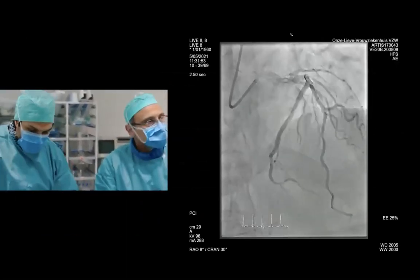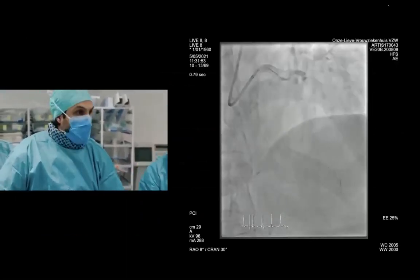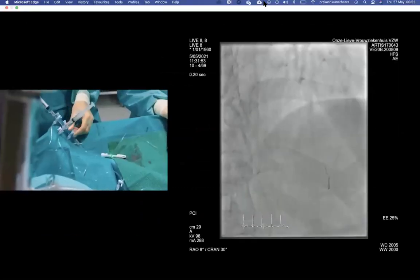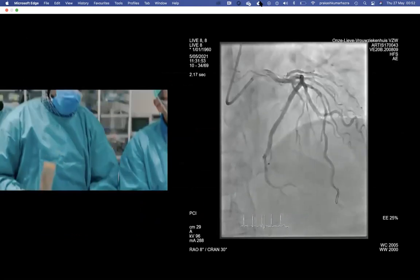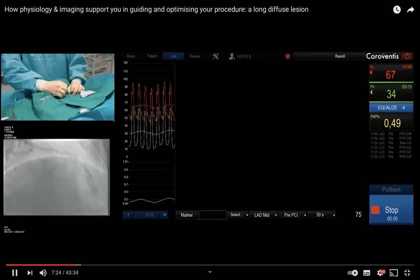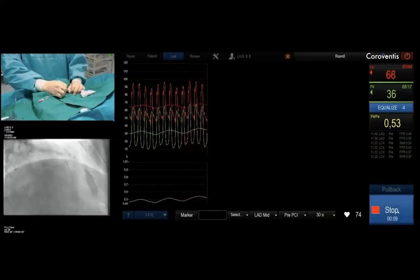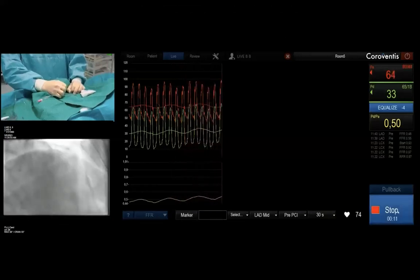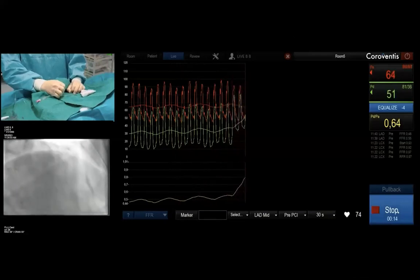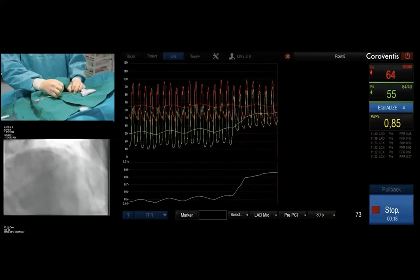We have positioned the wire distal in the vessel. Now we are going to proceed to measure FFR. I am going to flush the system with saline. This is to obtain high-quality pressure traces, and this is an important step to avoid artifacts. We have a stable pullback until the tip of the pressure wire.